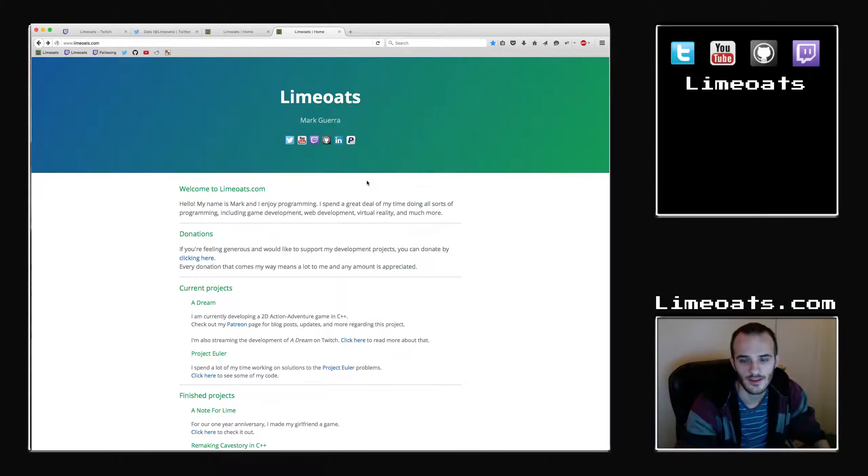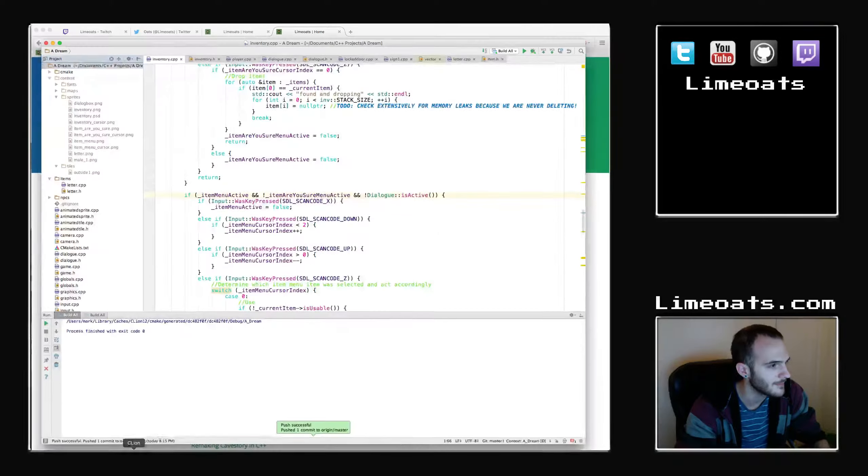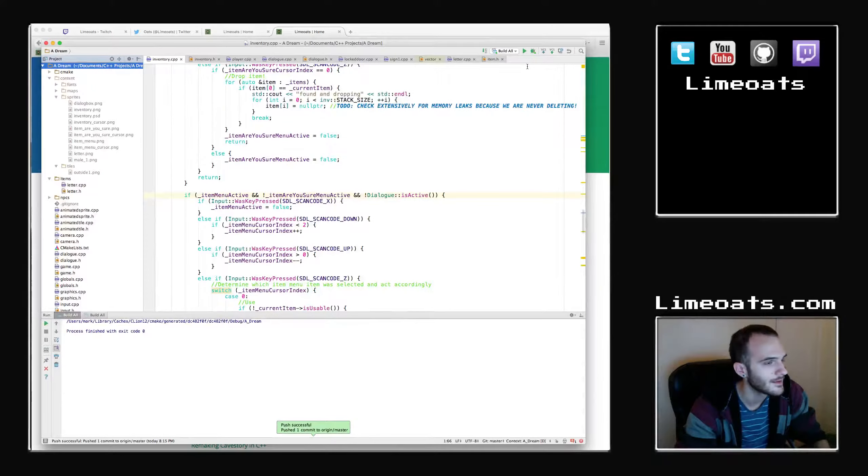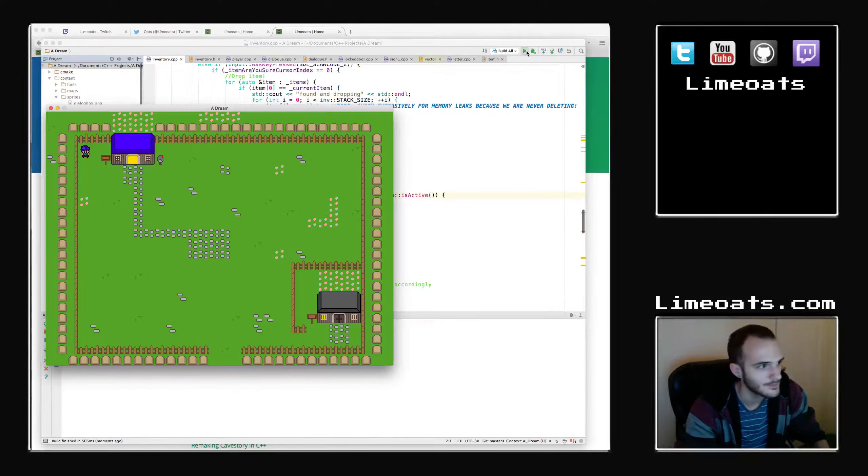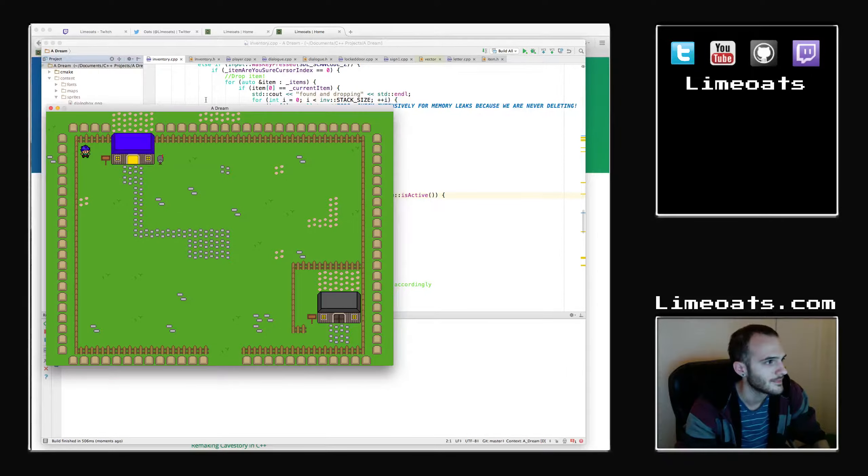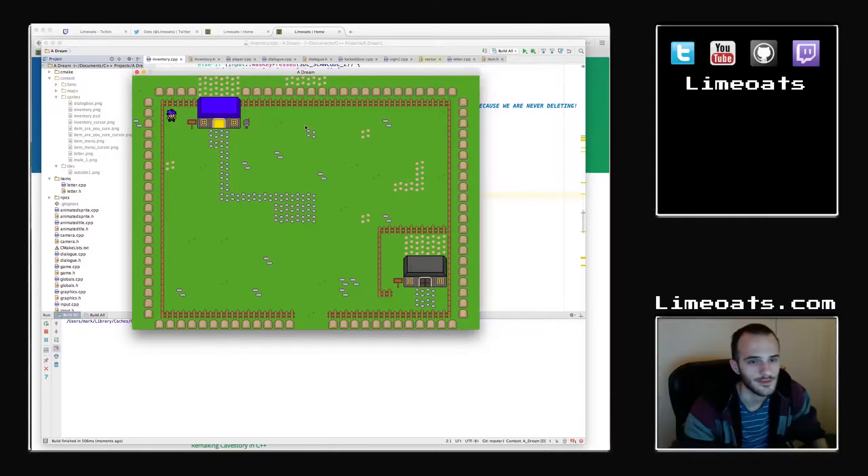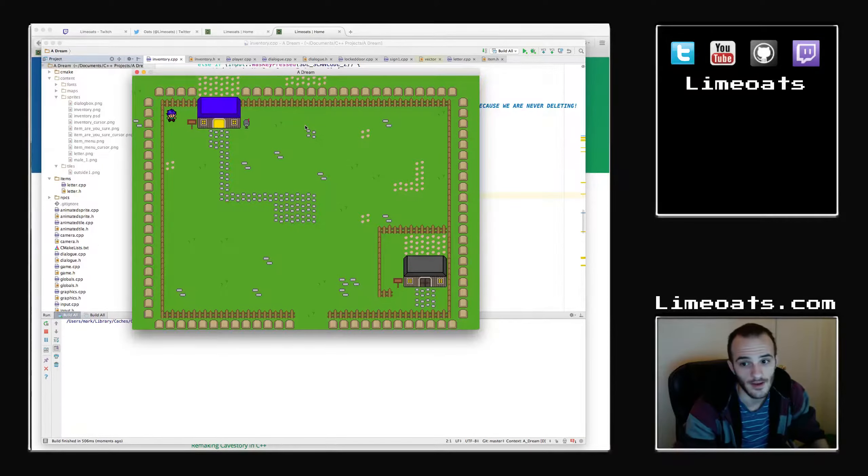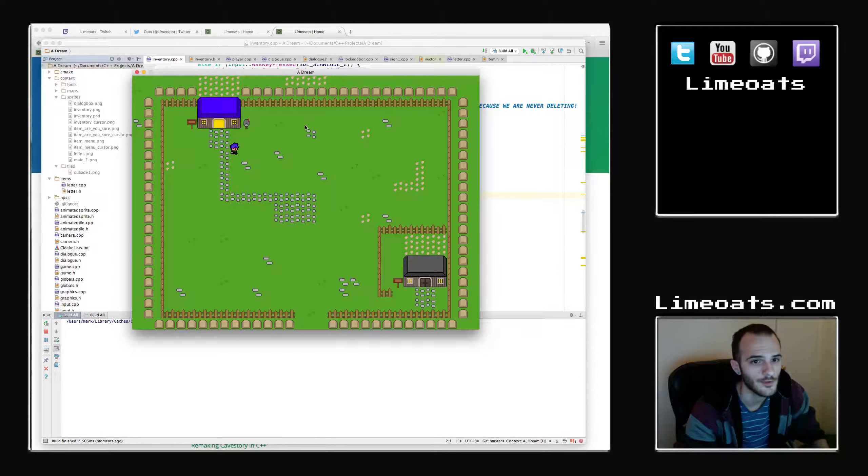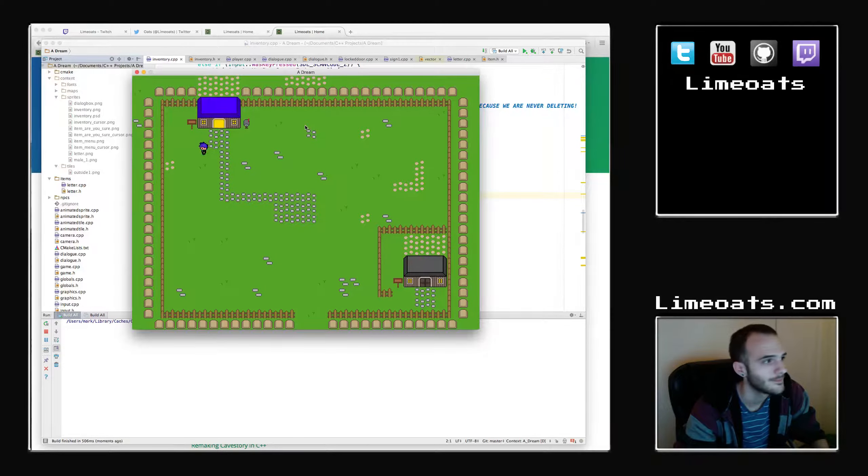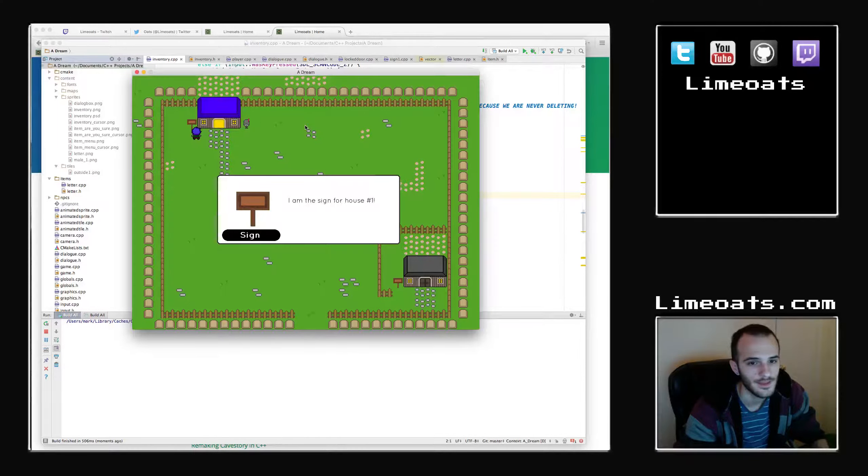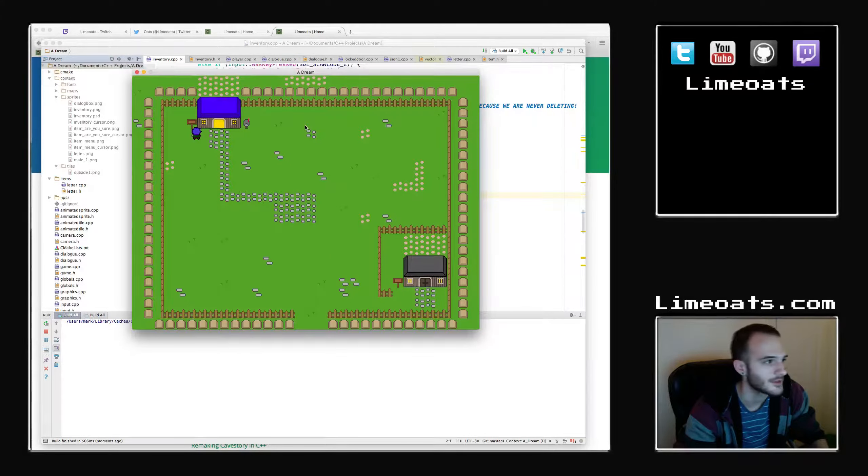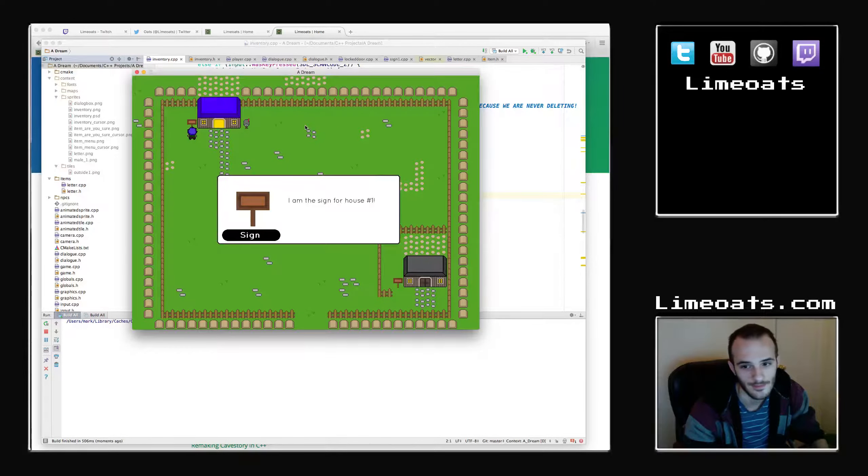And that should be it. So I just kind of wanted to give a little update on the game. I can show you what I have so far in the game since we're here. This is the first screen for now, at least, of the game. Movement. Dialogue box. Talking to the sign. I'm the sign for house one. That's all it says for now. Mailbox. No new letters.